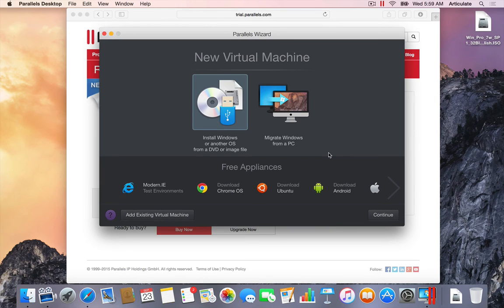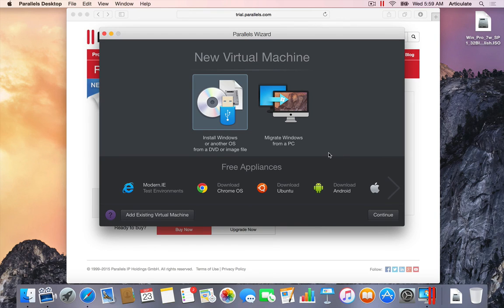So I can't really move forward until I have Windows either on a DVD, a thumb drive, or just an image file, which is what we're going to use.